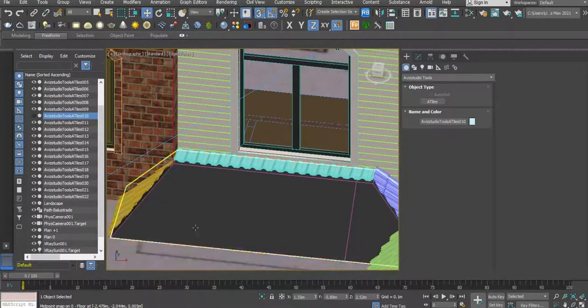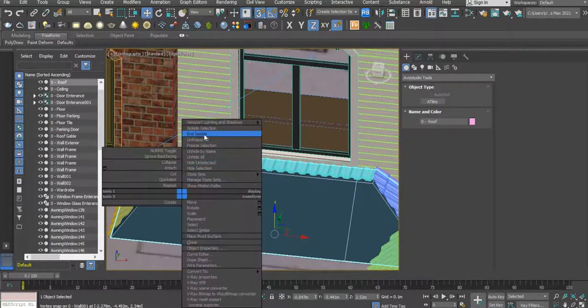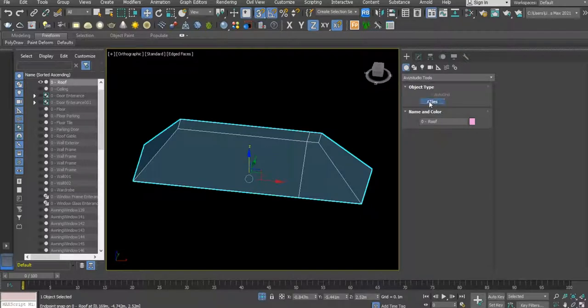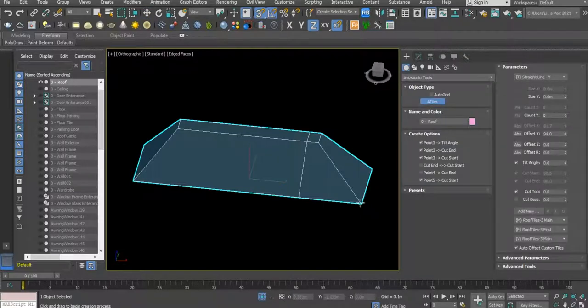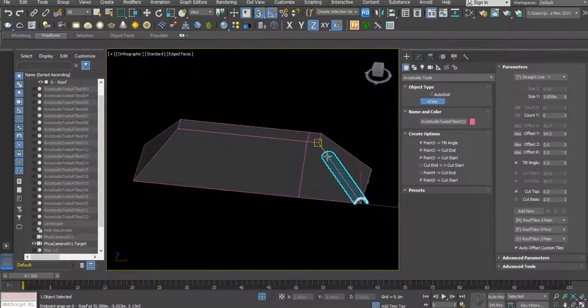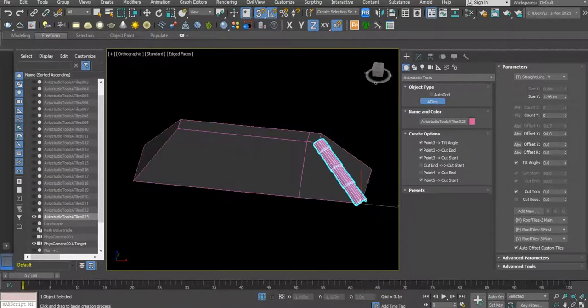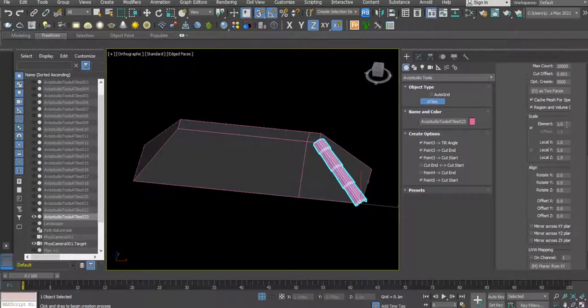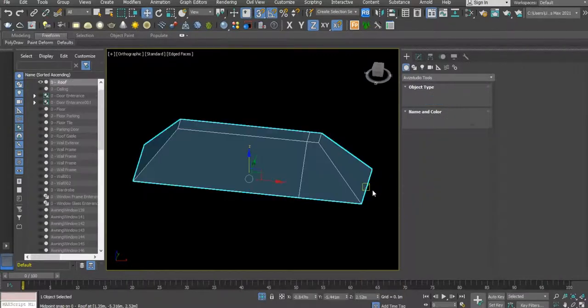Also, we're going to select this one and do the same here, from here to there. It's better to make this one a little bit shorter actually.